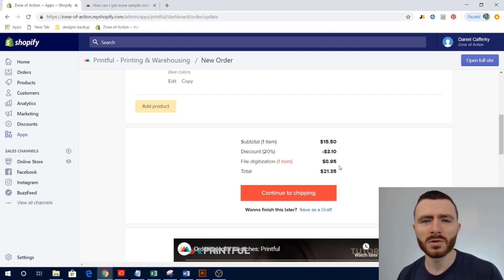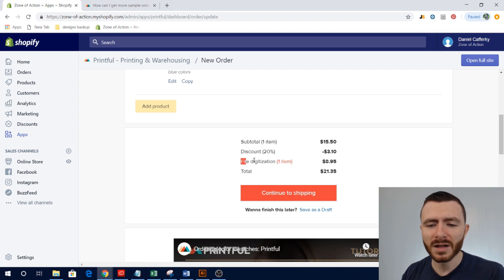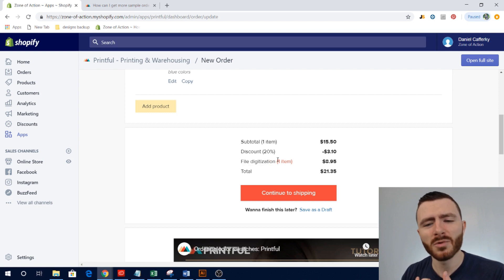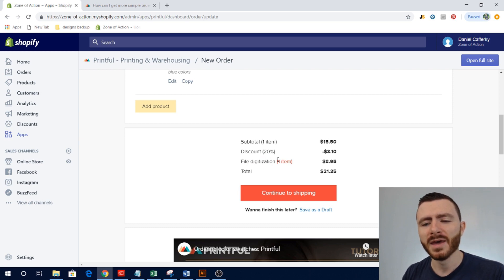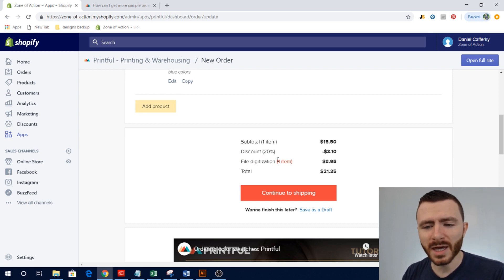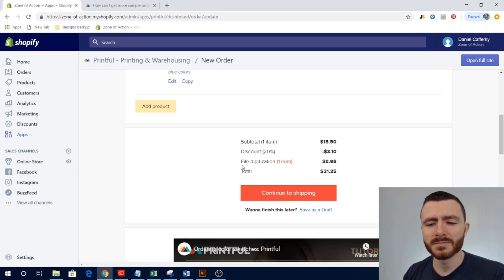So if you scroll down, this was a good example of picking the hat because it's an embroidered product. You can see that I have this file digitization one item. So even though I have to pay that now for $8.95, I won't have to pay that again when somebody orders it or if I order another one. It's a one-time fee.